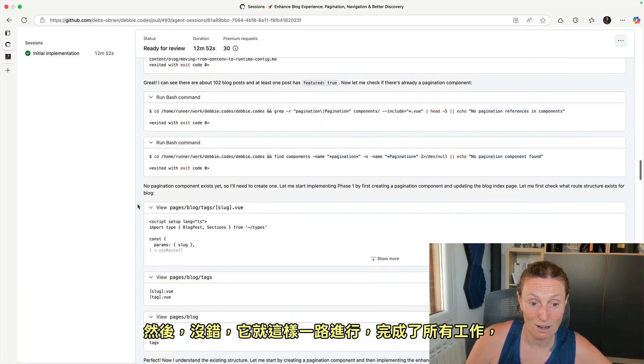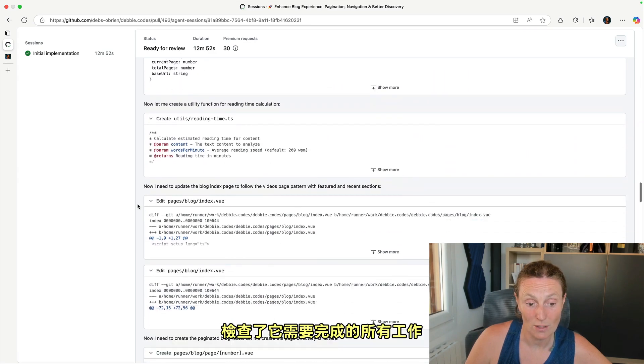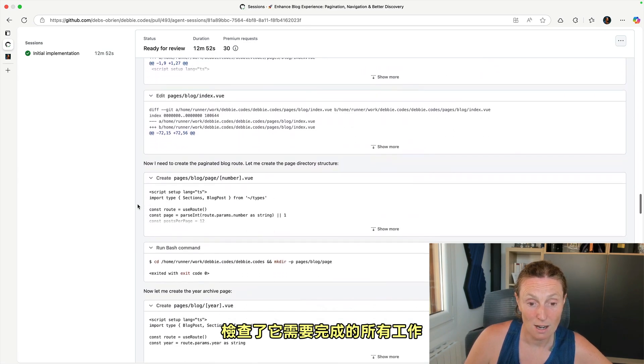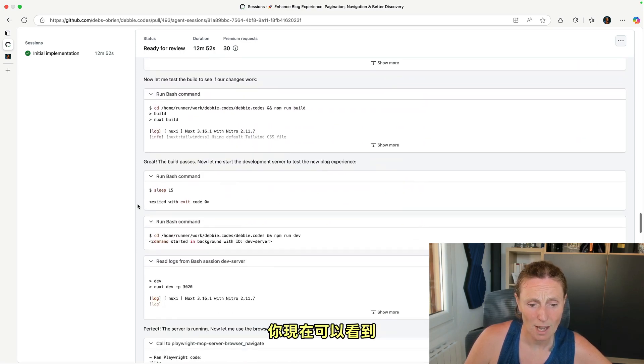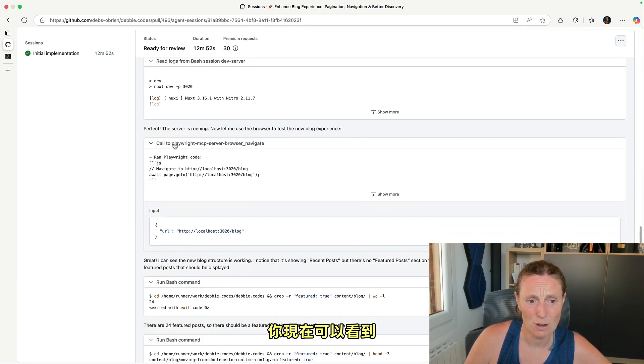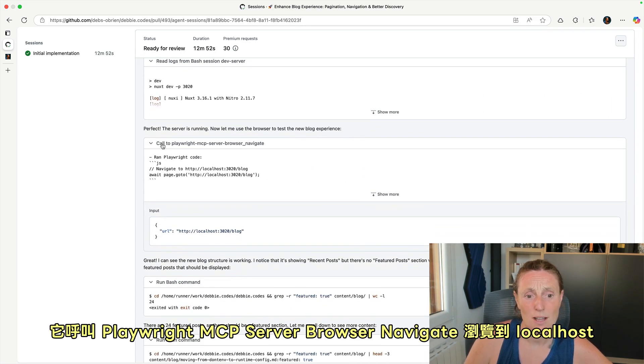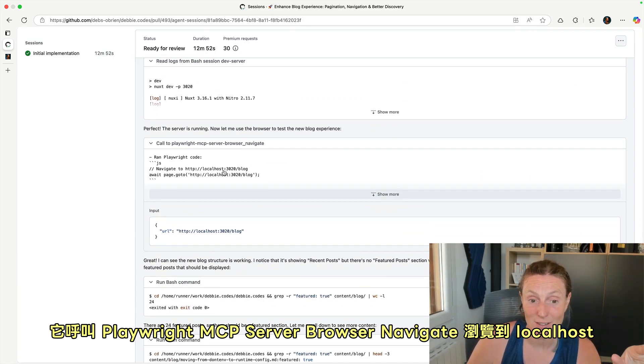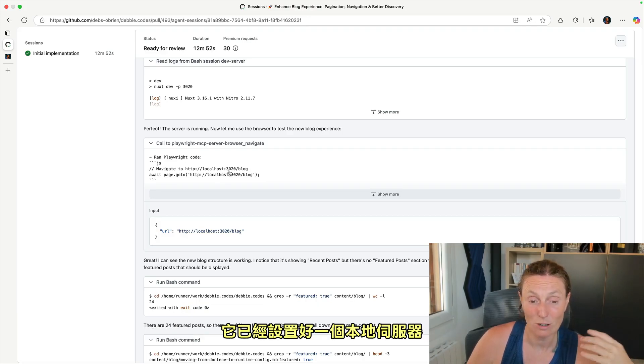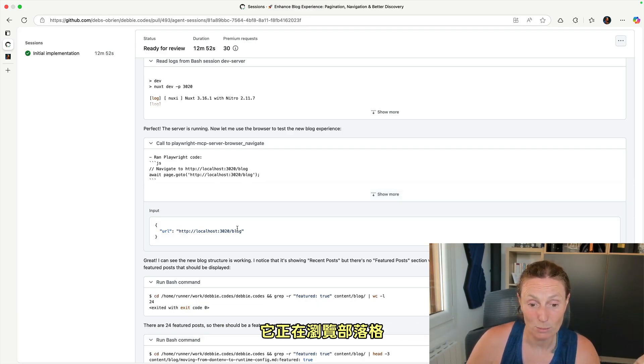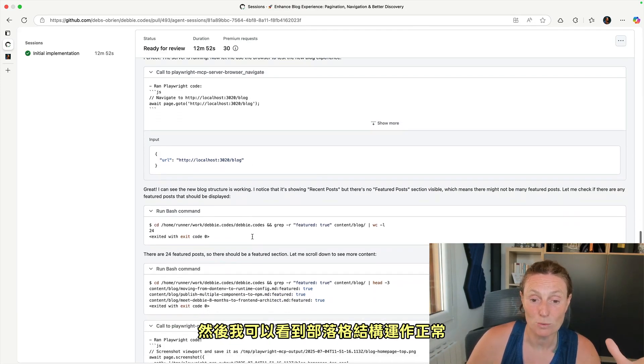And so yes, it went along, did all this, checked all the work it needed to do. And you can see now that it calls the Playwright MCP server browser navigate to navigate to localhost. It's already set up a local server and it's navigating to the blog. And then I can see the blog structure is working.